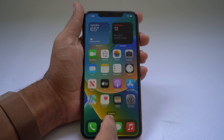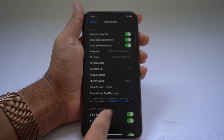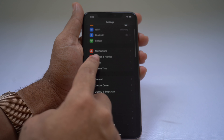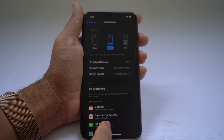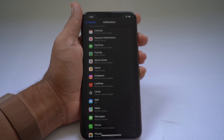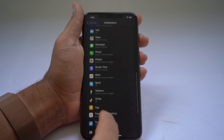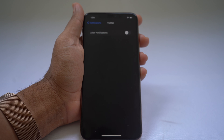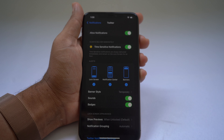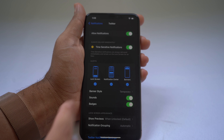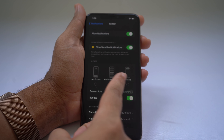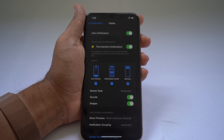You can manage these notifications in Settings. Go to Settings, navigate to Notifications at the top, and you can see all the options for apps you have installed. For example, you can find Twitter and see its notifications are turned off. You can turn them back on and select the type of notification you want — lock screen, notification center, or banners.